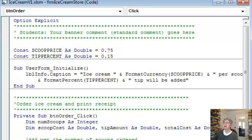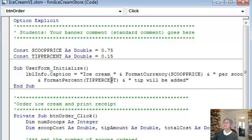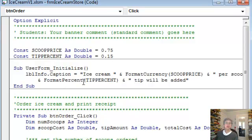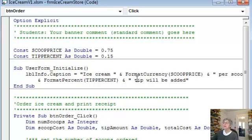And then when I come back over here I'm continuing it with another ampersand. And I want the amount of the tip to be shown as a percent. So I use format percent. And it shows up with a nice percent sign and format it properly. And then I say tip will be added.